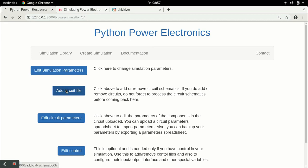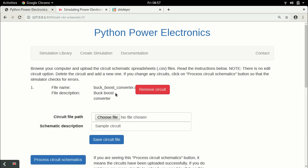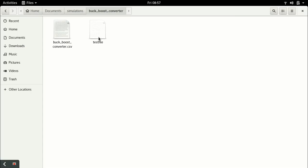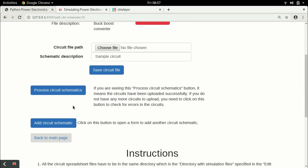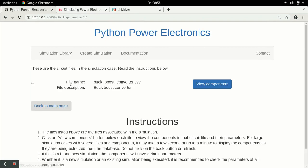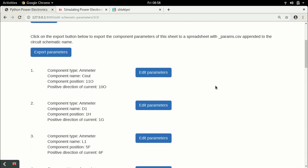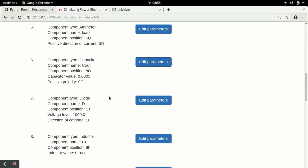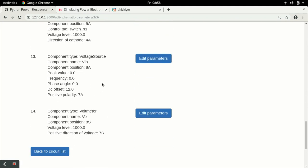In the previous lecture we had added the buck-boost converter. Let me show you the circuit — this is the circuit of the buck-boost converter. We had created a new folder for it and added the circuit. Let's click on 'process circuit schematics' again just to make sure there are no errors. And we do not have any. So let's go back and look at the circuit parameters — they do seem to have been edited already.